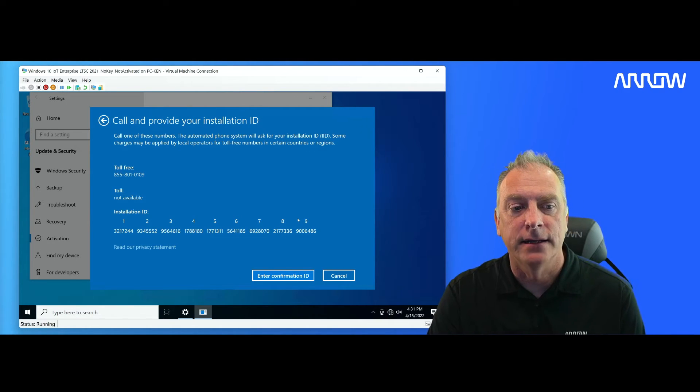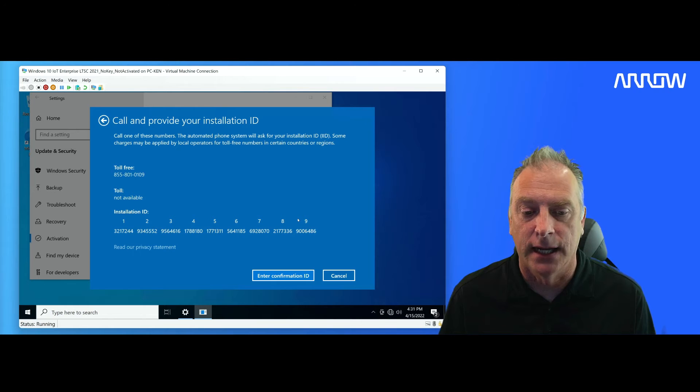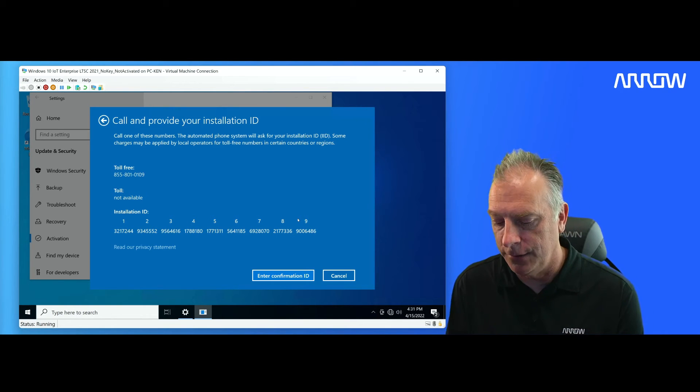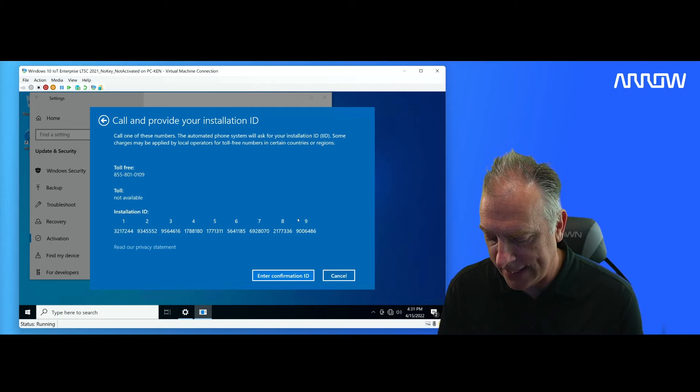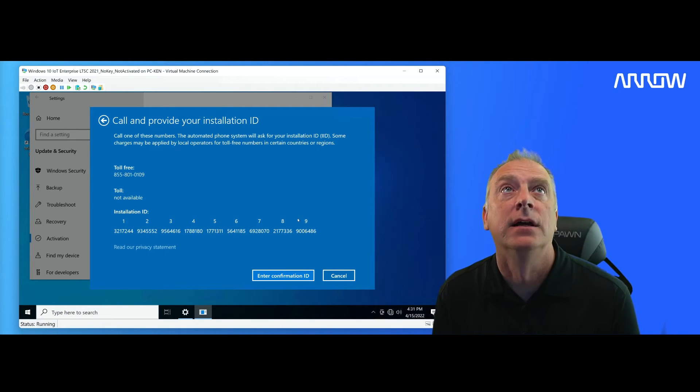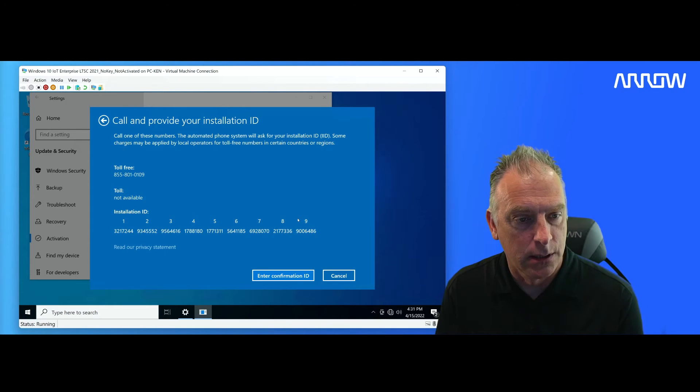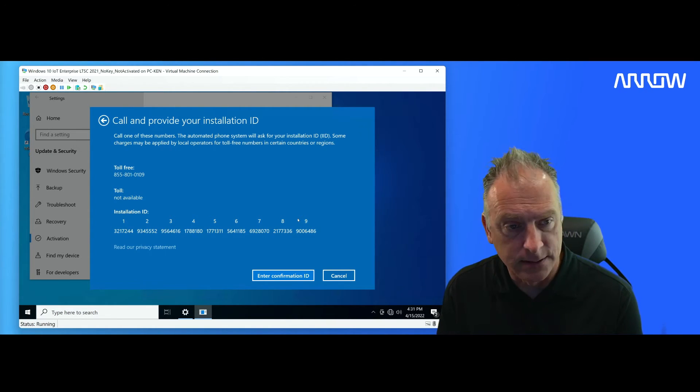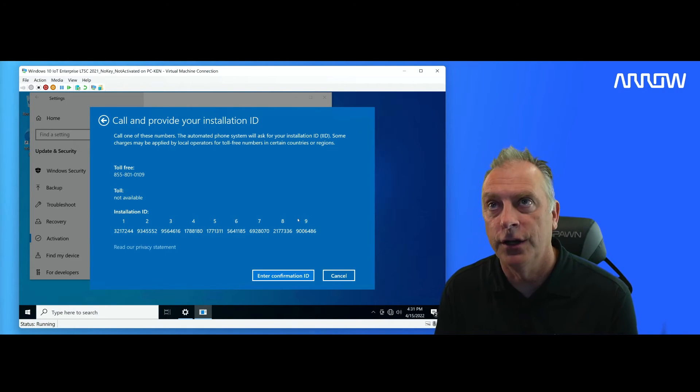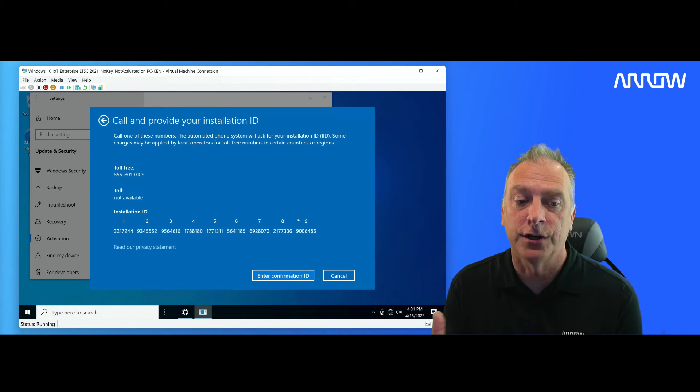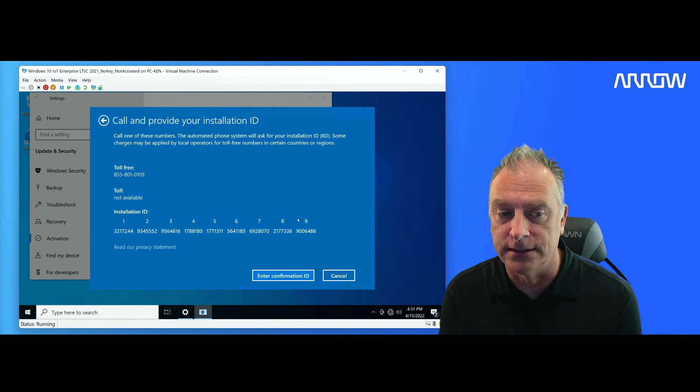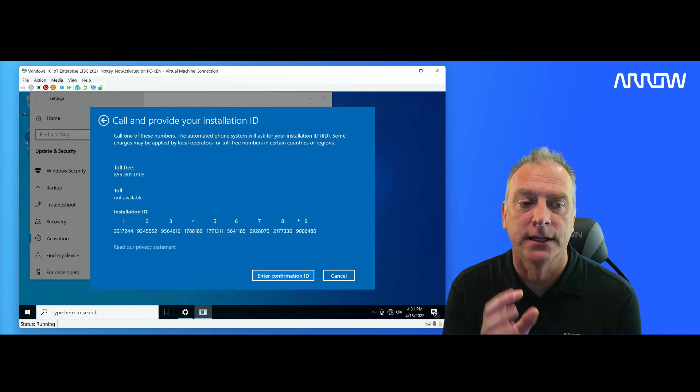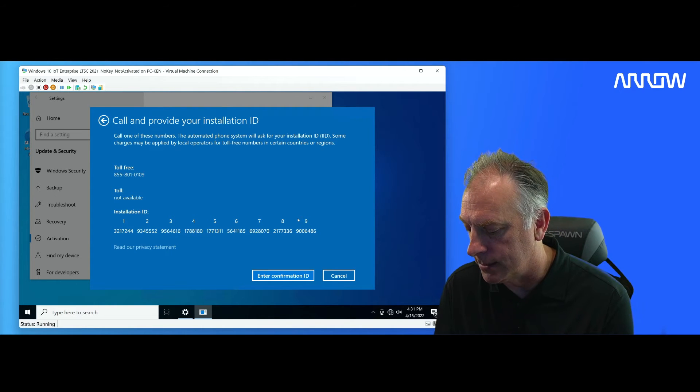And what it does is it gives you a telephone number, an 800 number, and then it gives you an installation ID. So now what you do is you take out your phone and you dial that 800 number, 855-801-0109. And just note that if you were trying to do this on Windows Server, it's probably a different number, or Office, it's a different number.